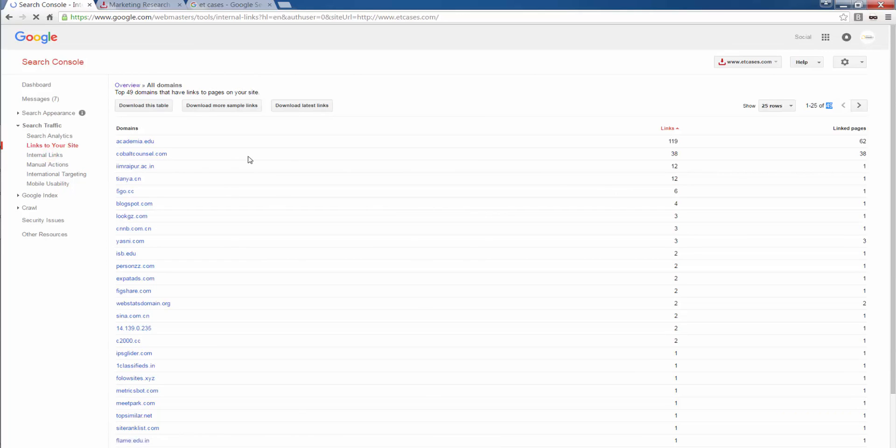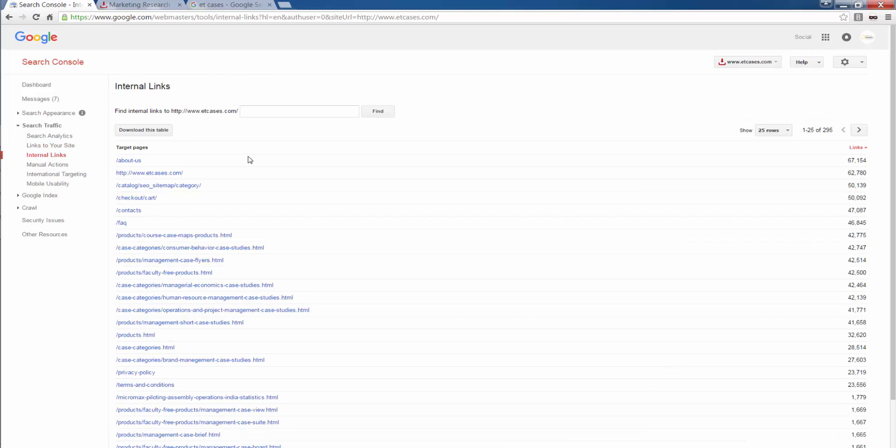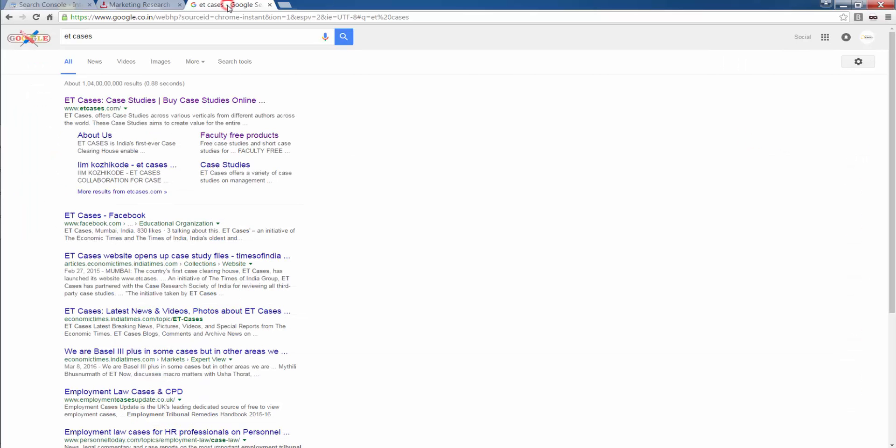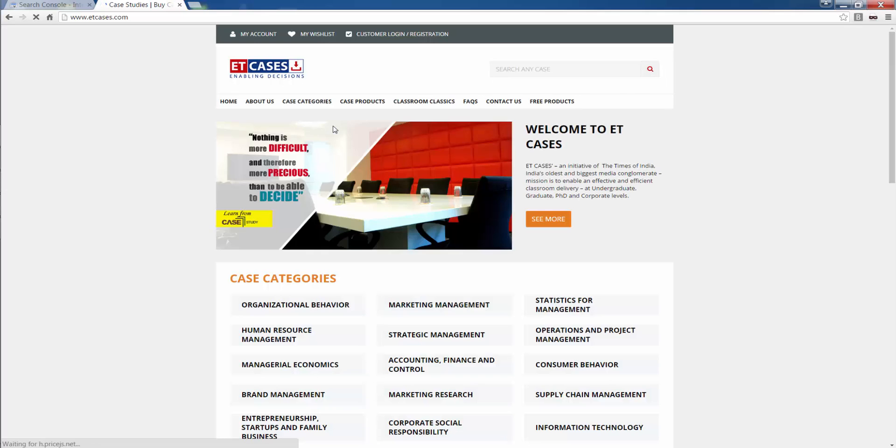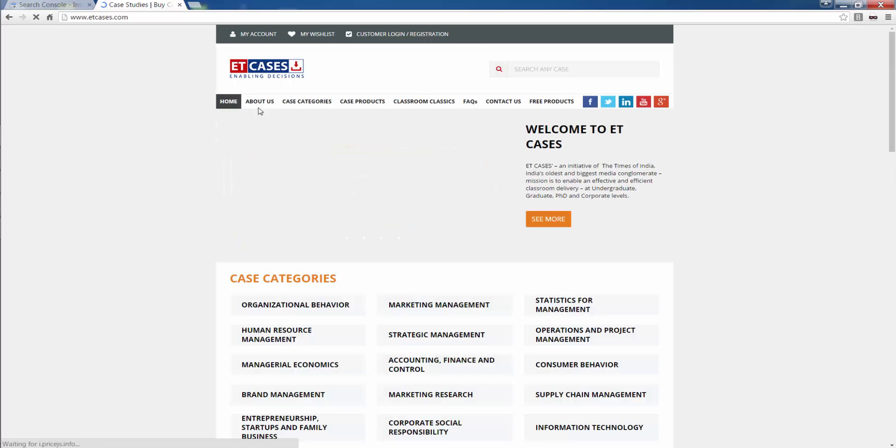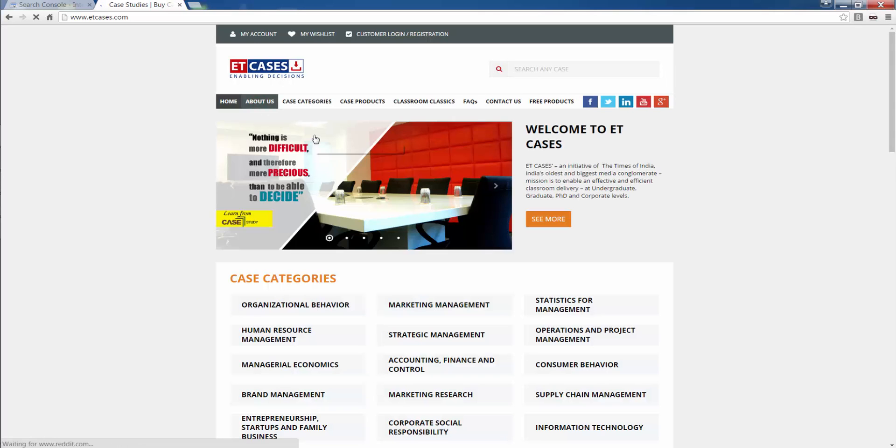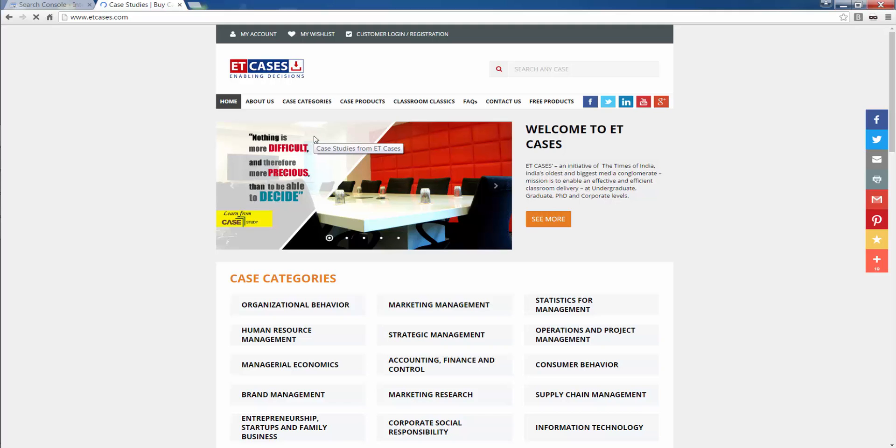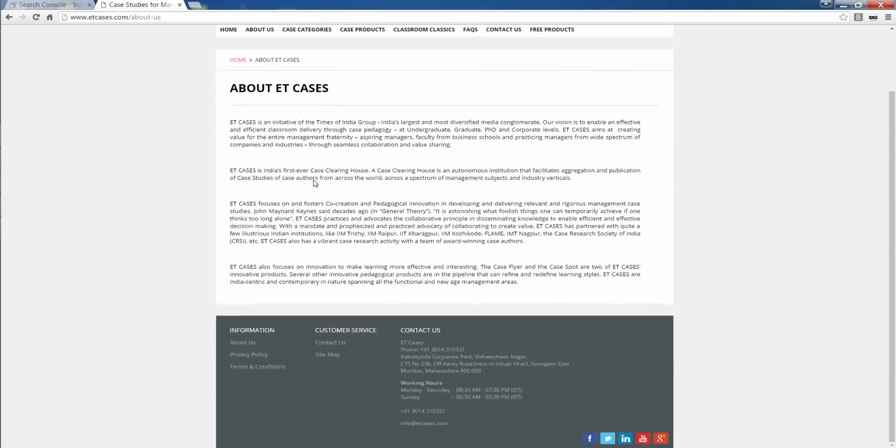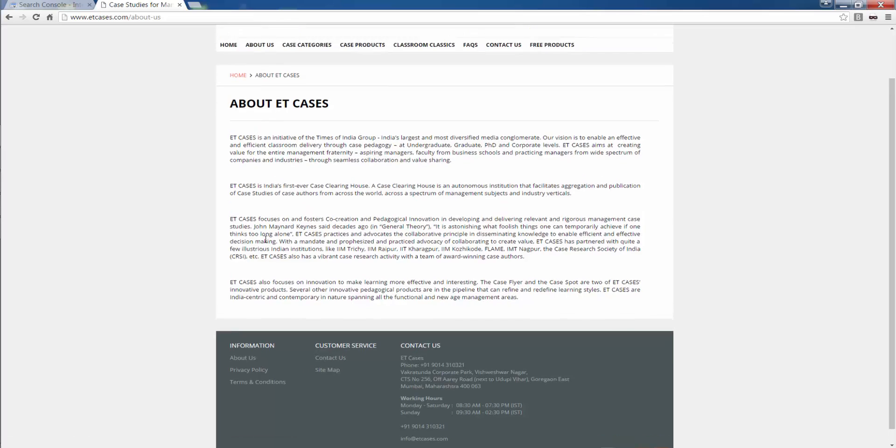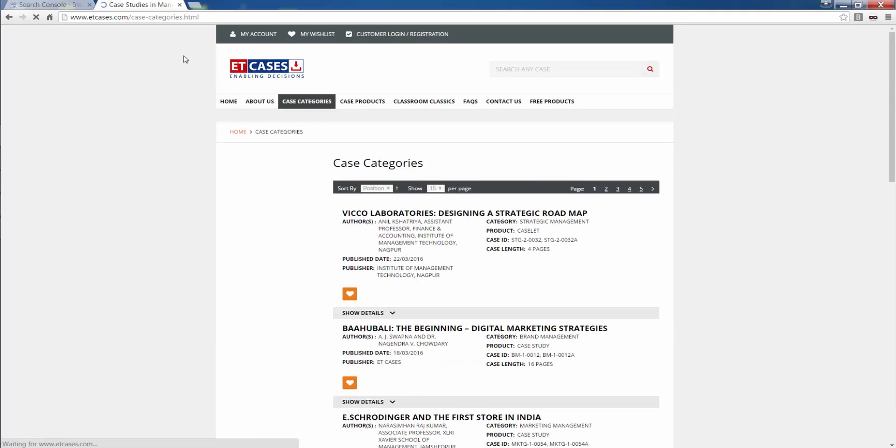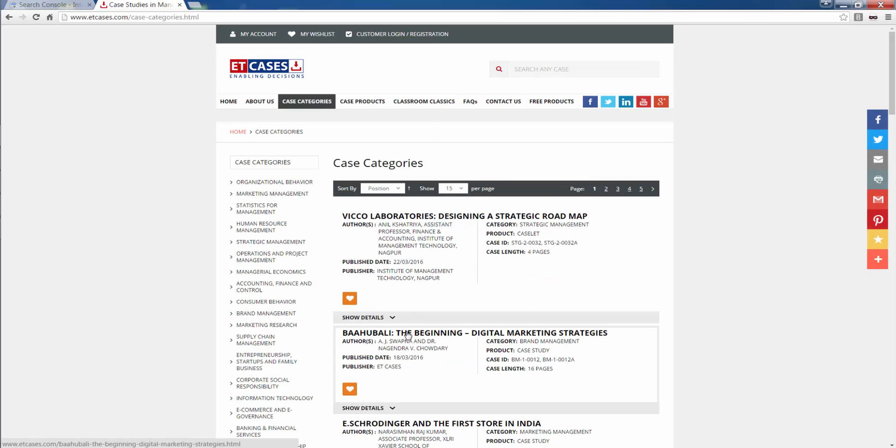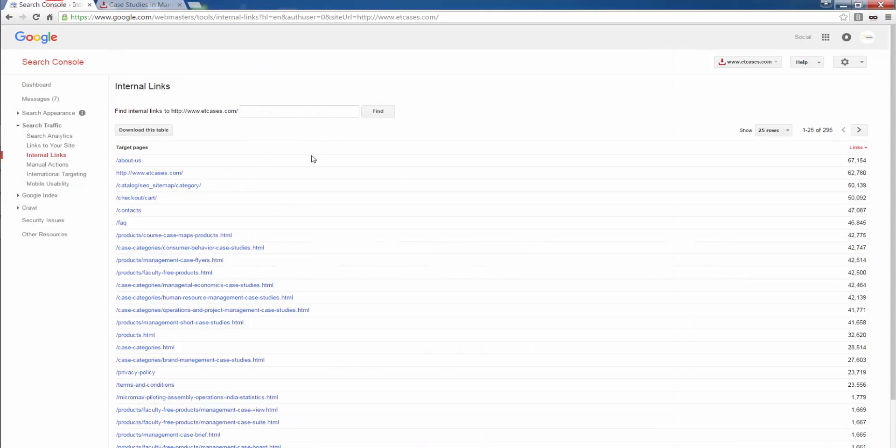Now let's go to internal links. Which are the pages in my website that have an internal link to pages in my website. So, if I go to ET cases.com, from about us, I see links. Home page by default is left out. From case categories, these are all links. So, what are the internal links that are coming in?